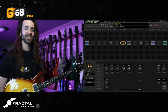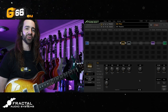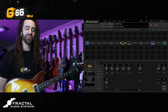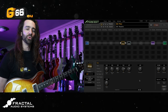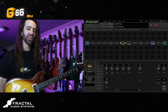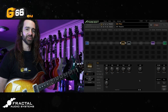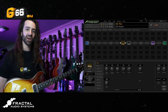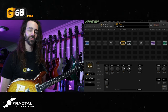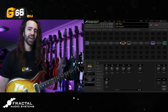I'm Leon Todd for G66. Welcome to another Tuesday Tone Tip. On today's video I want to show you how to use the global reverb and global effects mix parameters on the Axe FX3, FM9, or FM3. I'm on the FM9 today.